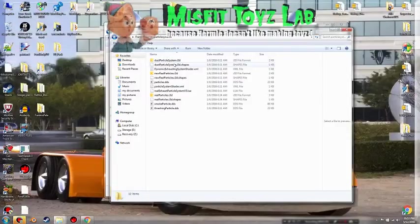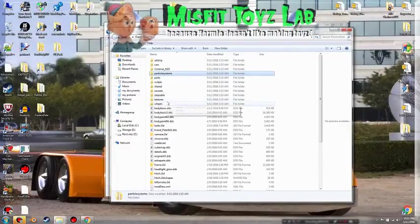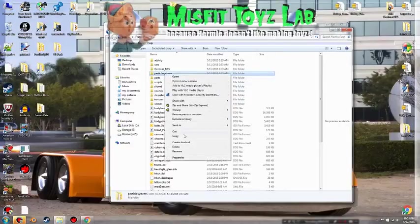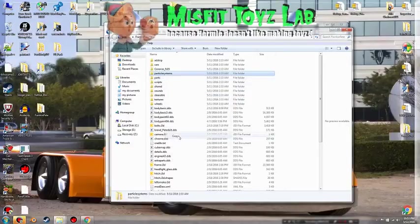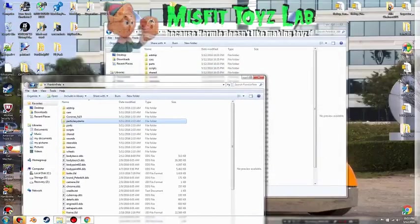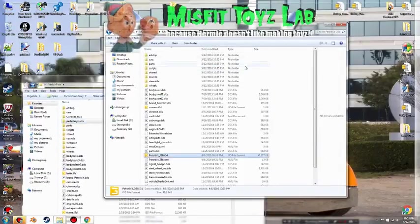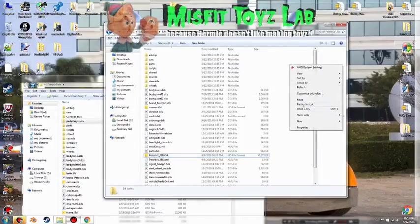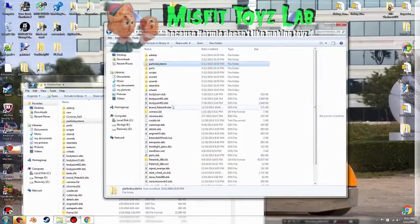Here we have dust particle system. I believe this is the file that we need and in this particular mod everything was nicely placed in its own separate folder. So what we can do is copy from the Frank and Pete and we're going to come over here to the Pete 388 and paste it.